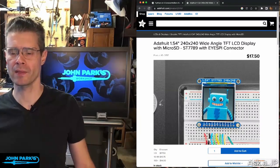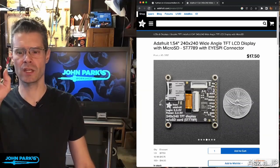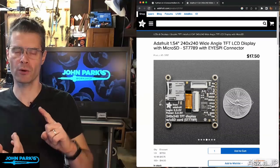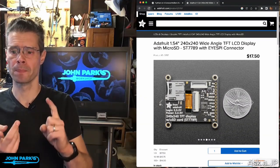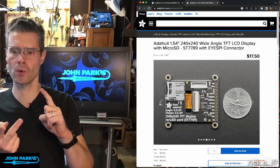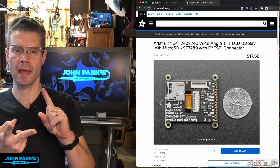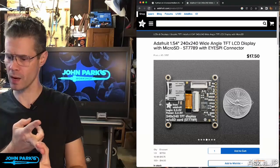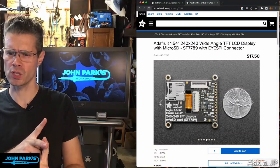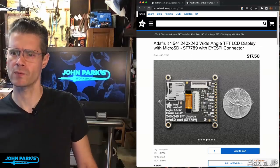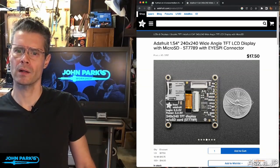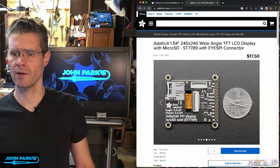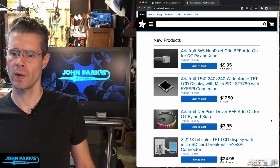And those carry, by the way, the cable connection, the iSpy connection carries not only the display lines, but also the SD card data can run over that as well. And I believe there's I2C as well. Maybe I'm making that up, but I think there is.